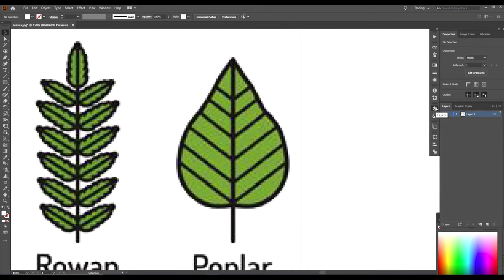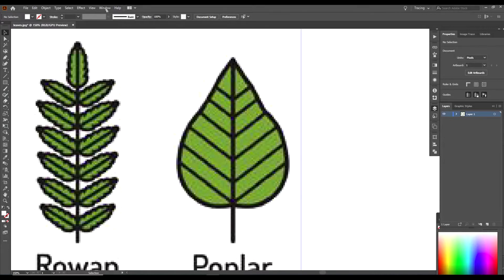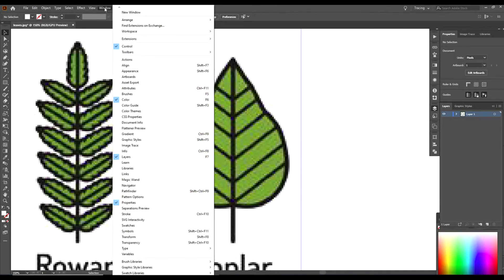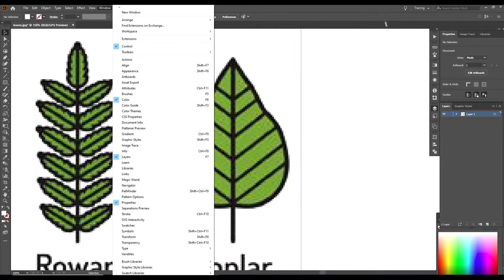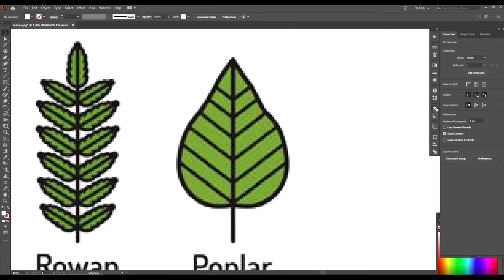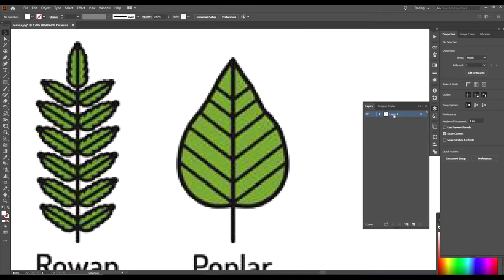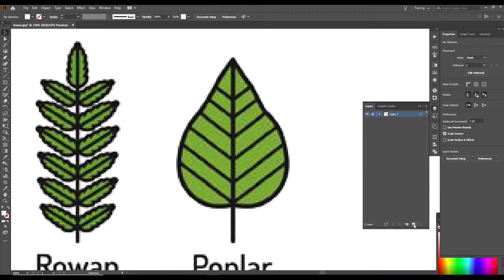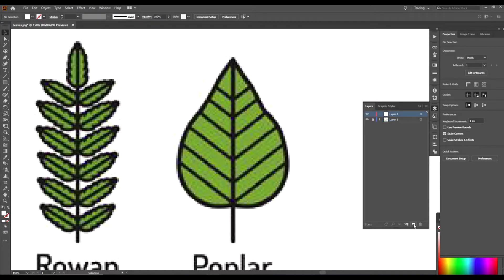You will open the Layers panel. If you don't see the Layers panel, you just go up to Window and down to Layers right there. Just open the Layers panel, lock the first layer, go down to the bottom where it says Create New Layer, click on that. Make sure your new layer is the one highlighted. I'm gonna go ahead and close this for now.